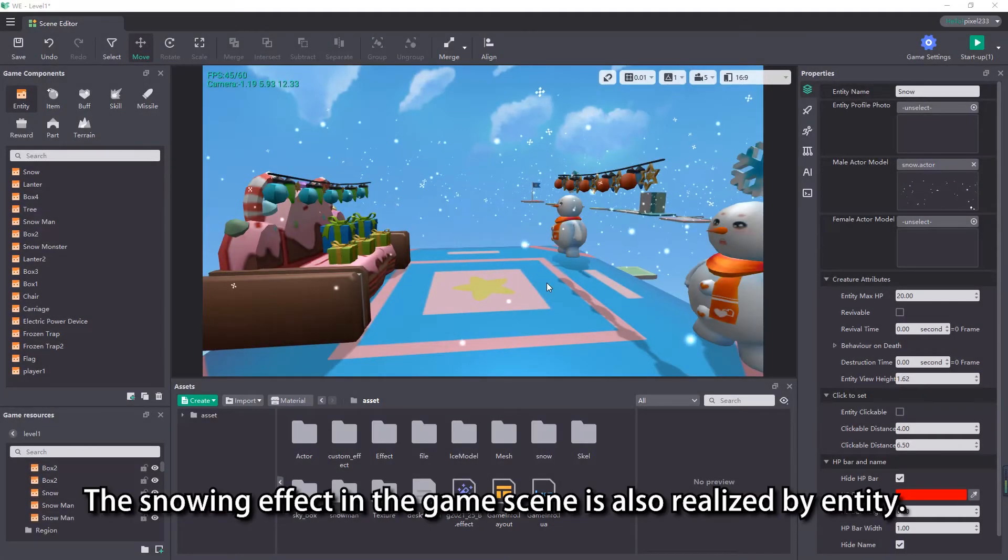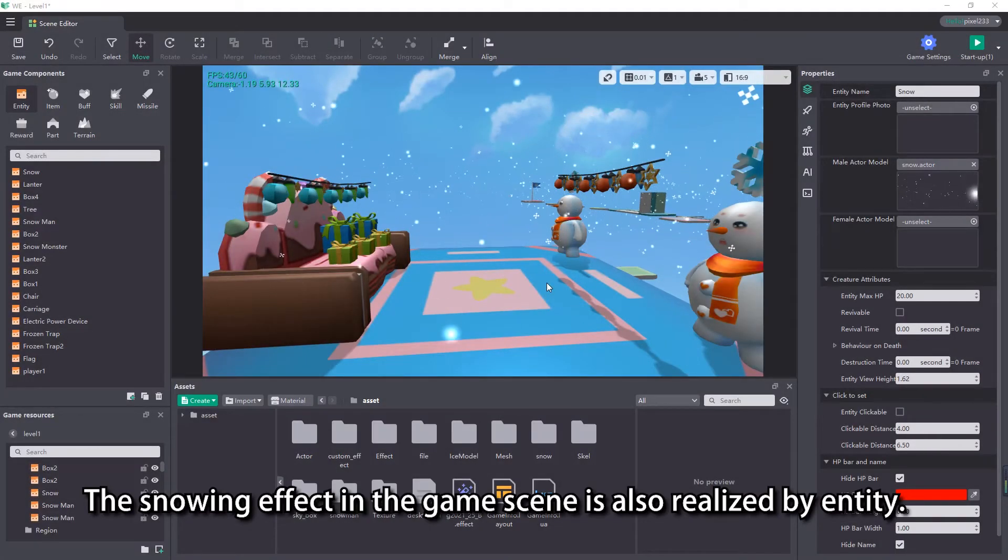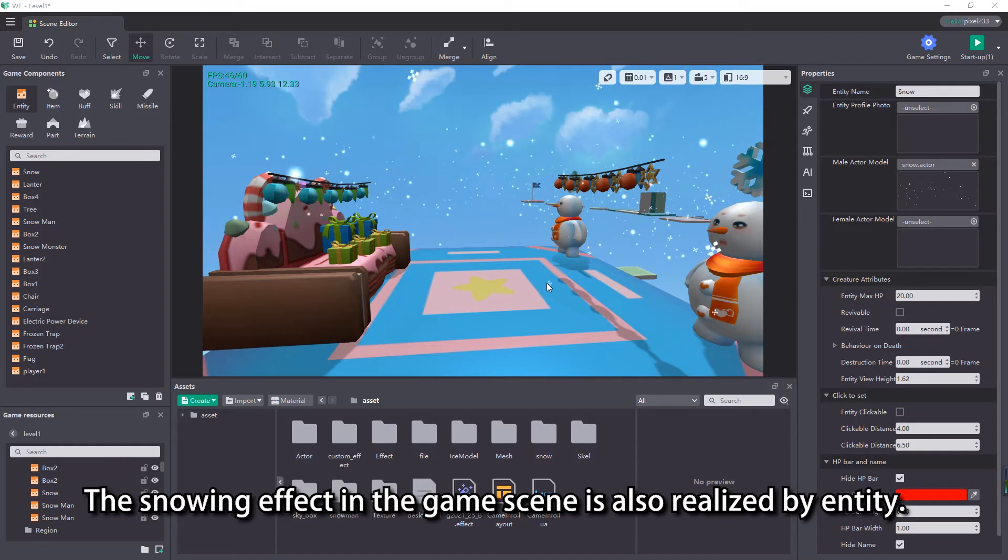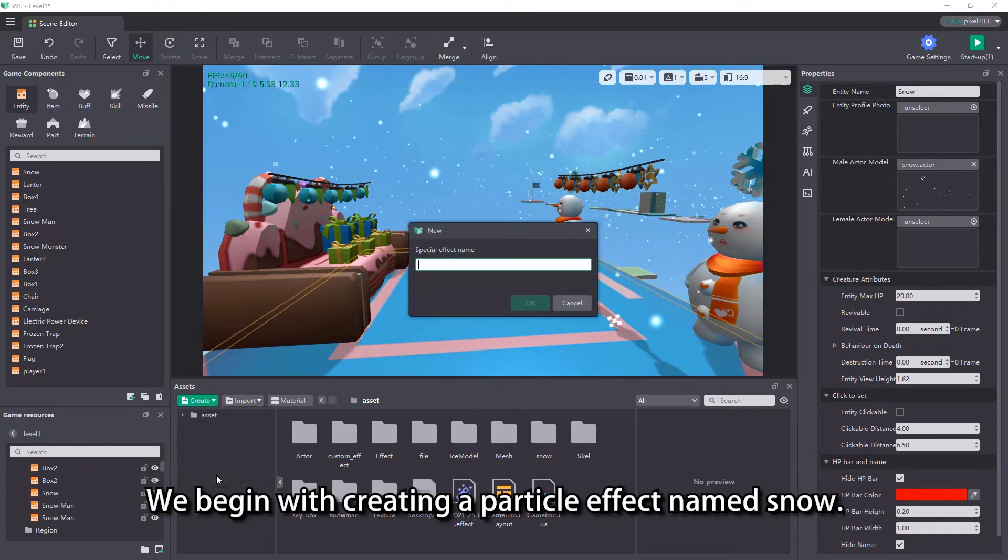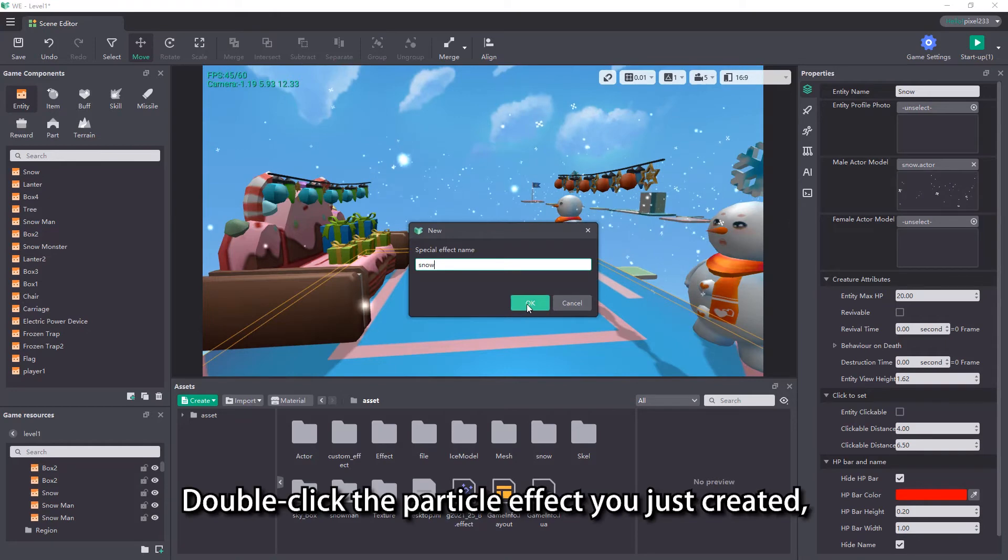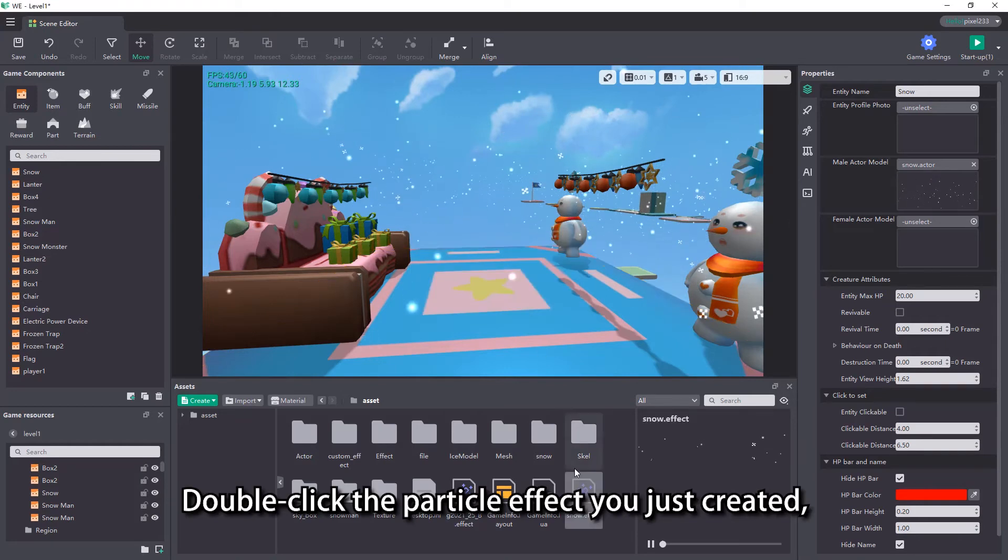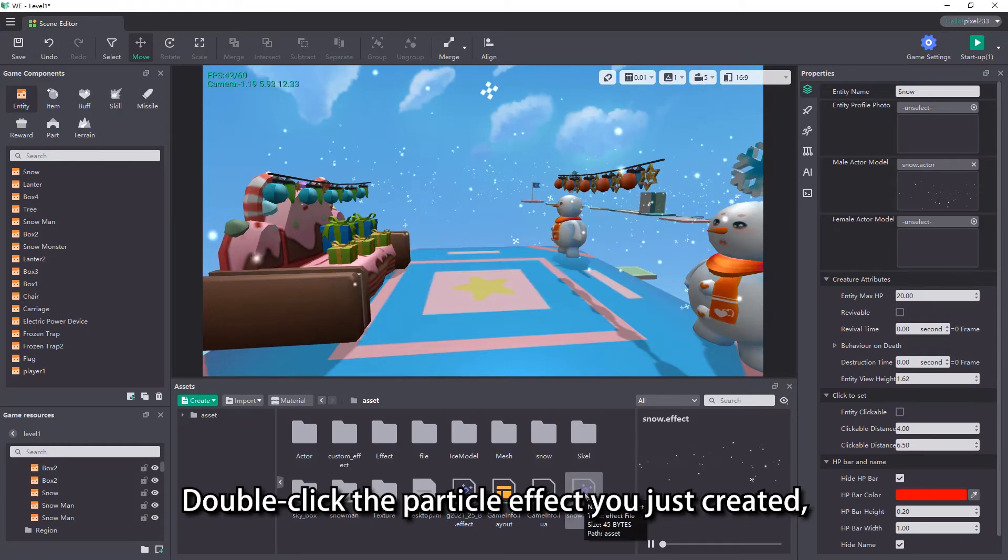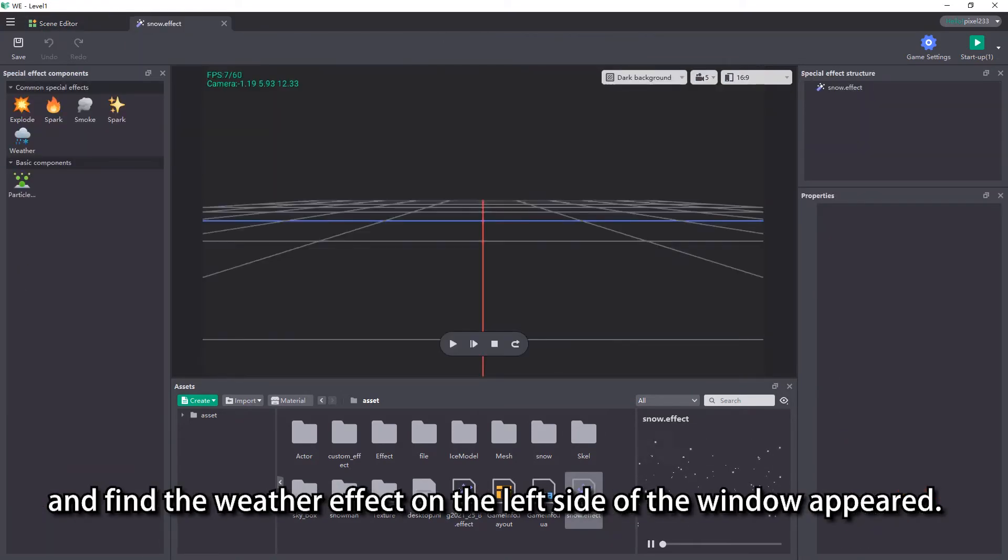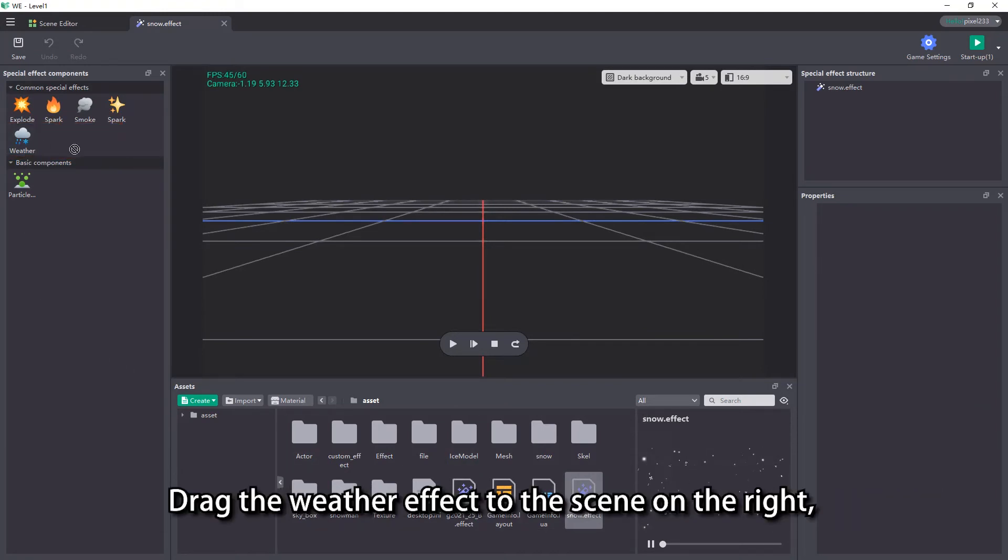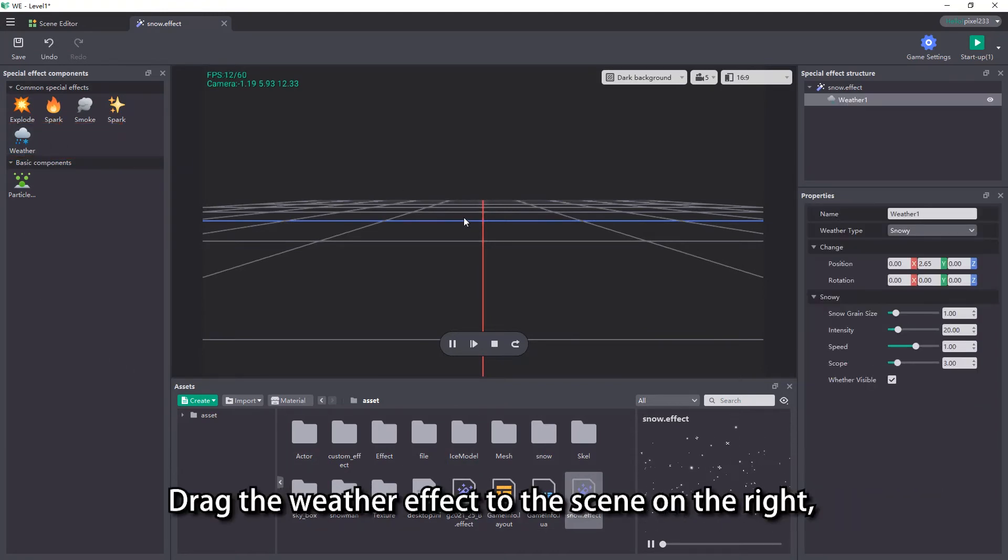The snowing effect in the game scene is also realized by entity. We begin with creating a particle effect named snow. Double click the particle effect you just created and find the weather effect on the left side of the window appear.